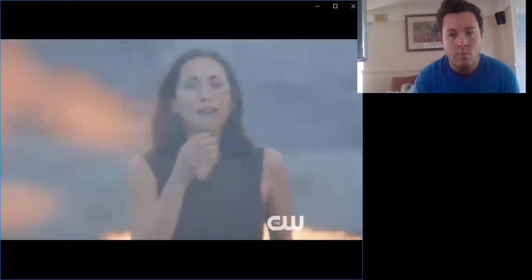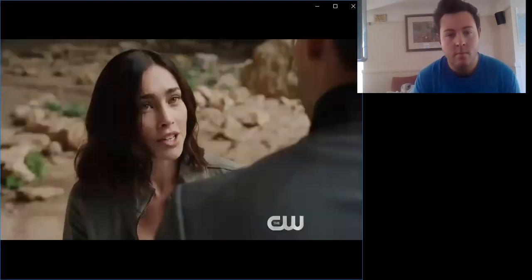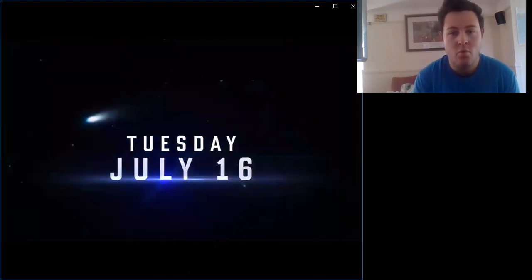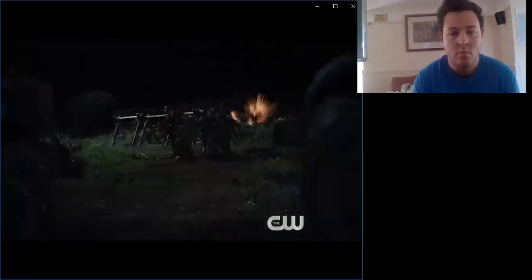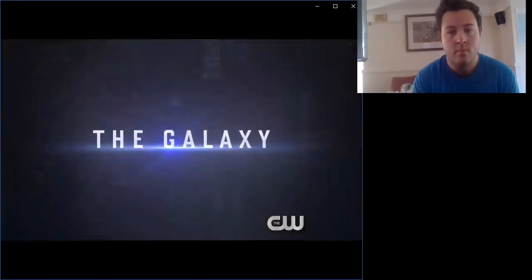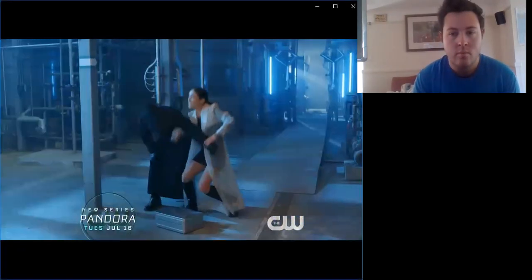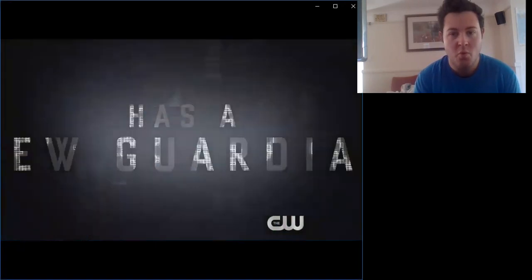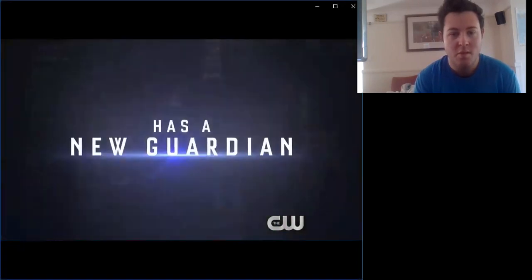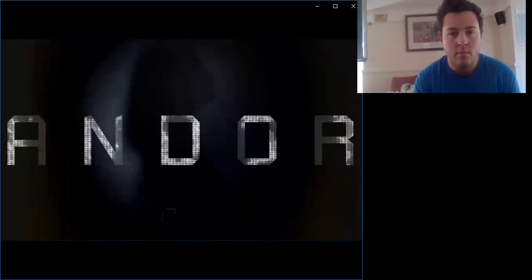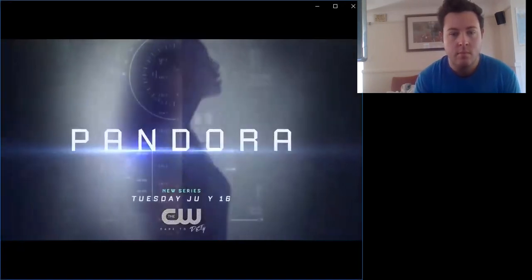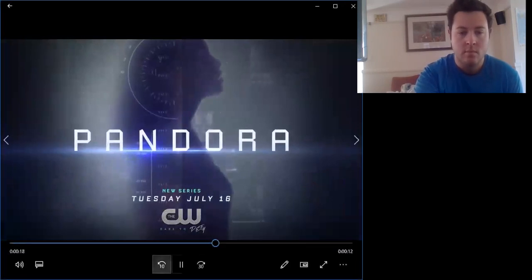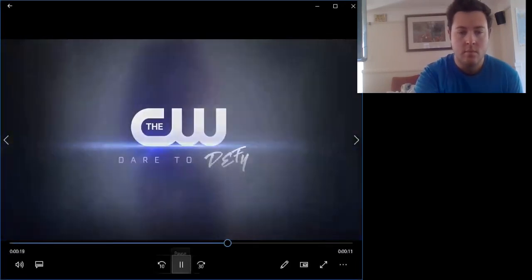My home is just obliterated. I deserve to know why. I always tell the truth. She could be responsible for the death of every man, woman, and child in existence. I am never going to let this come. Pandora, new series Tuesday, July 16th on the CW.